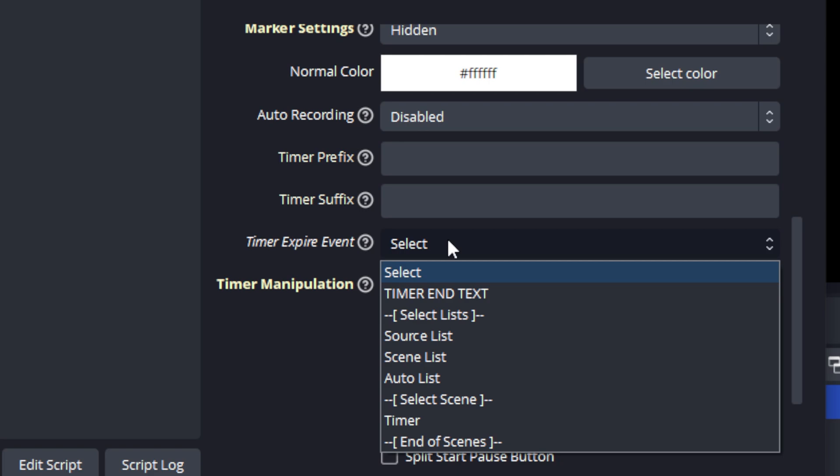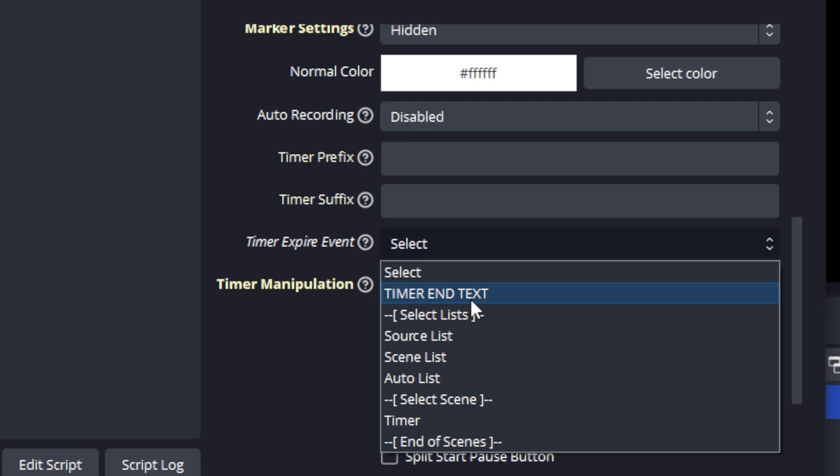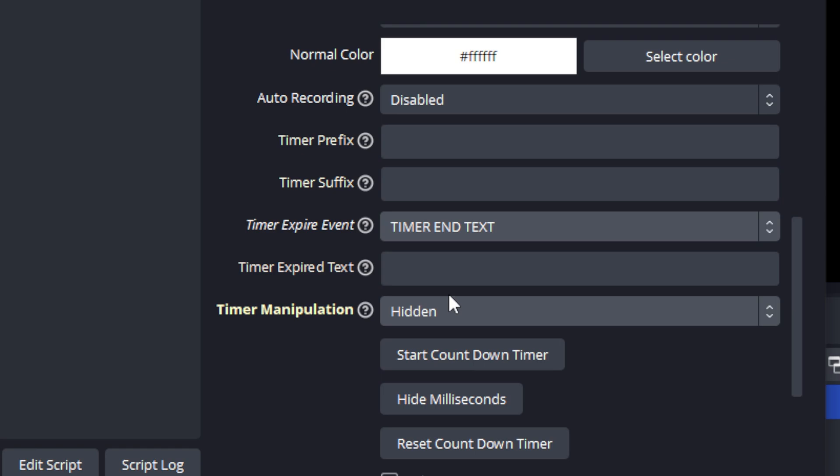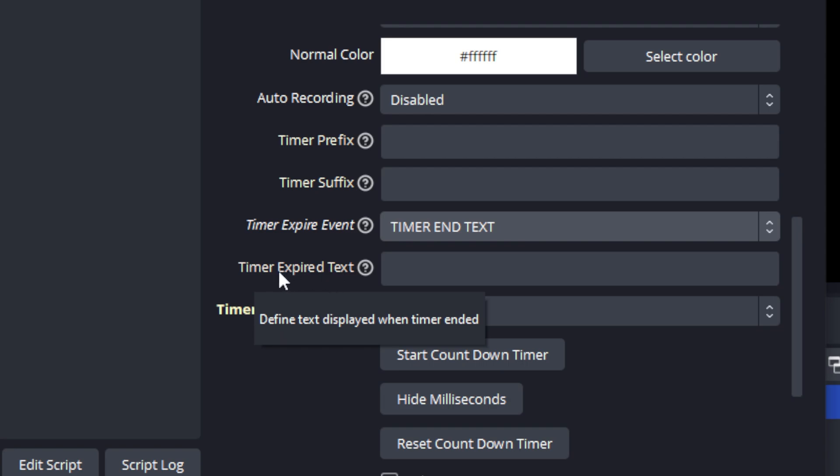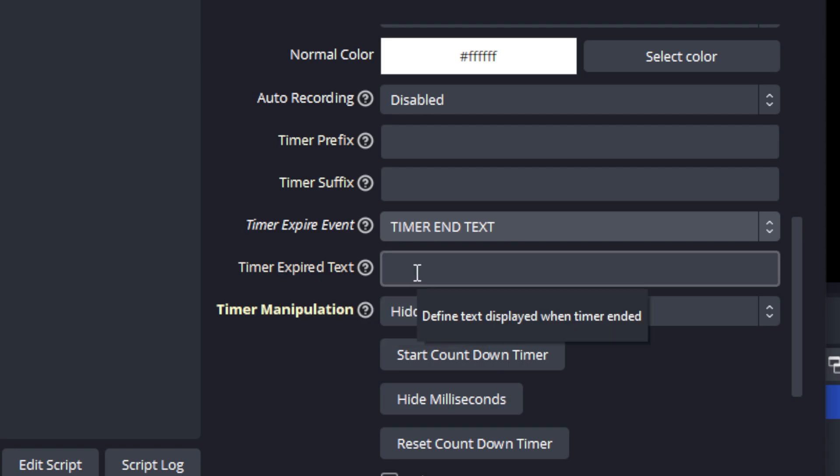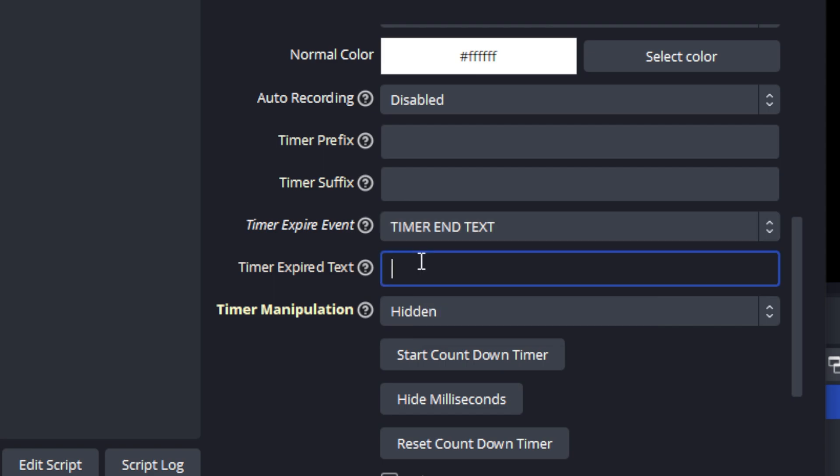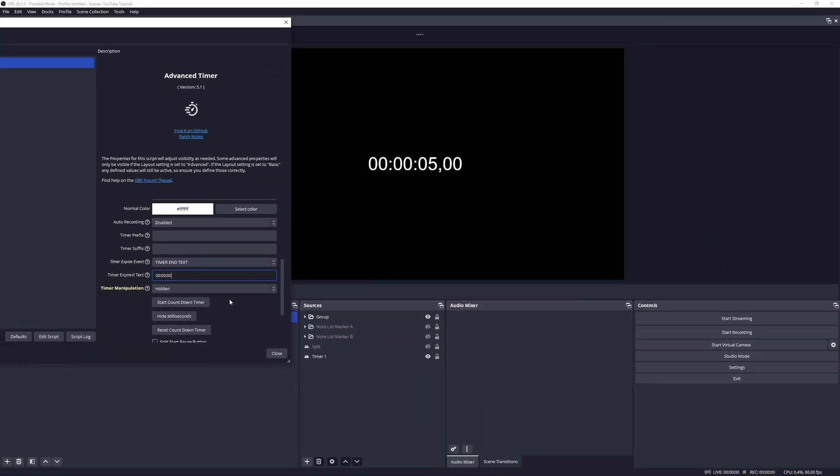Now if you want to change the event there are some available. I'm just going to run them through by you. The default is select, and then the next one is timer end text. Now if we select that one you will see that a new property becomes available, and that is a text input field to display some form of text when the time expires. For example, when the time expires you just wanted to show an empty timestamp, then let's put an empty timestamp there. If we zoom out and we start the timer, we'll see that when it expires it shows that empty timestamp.